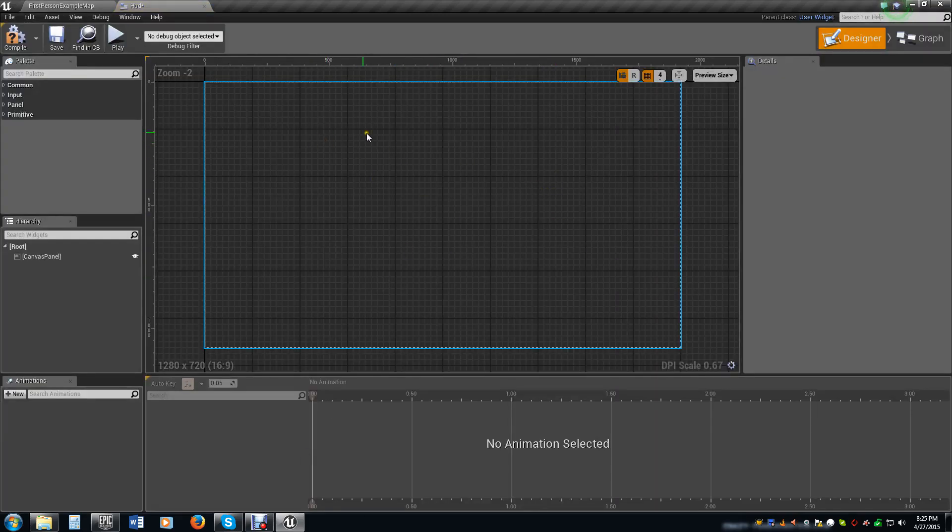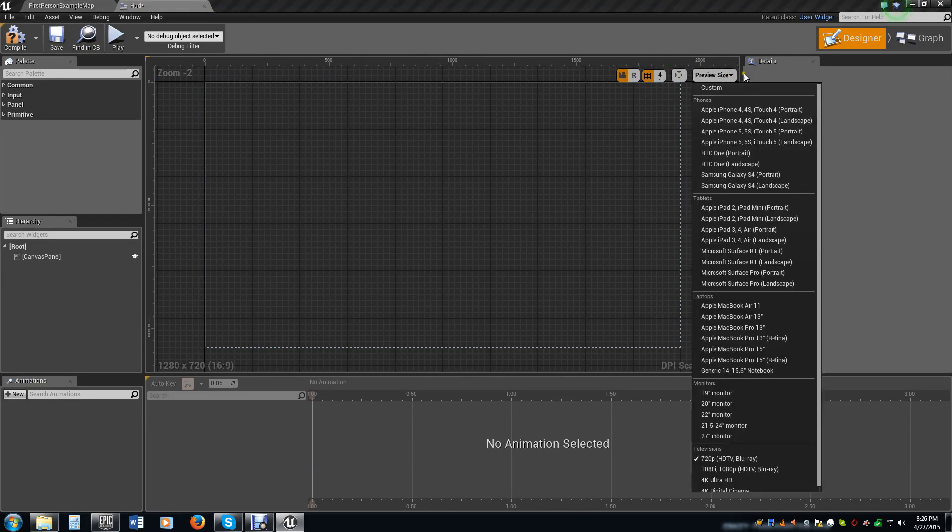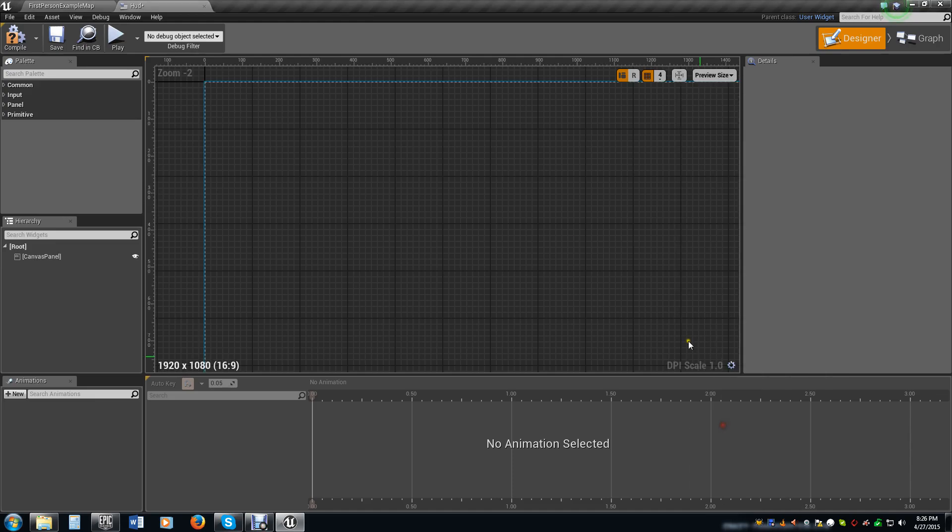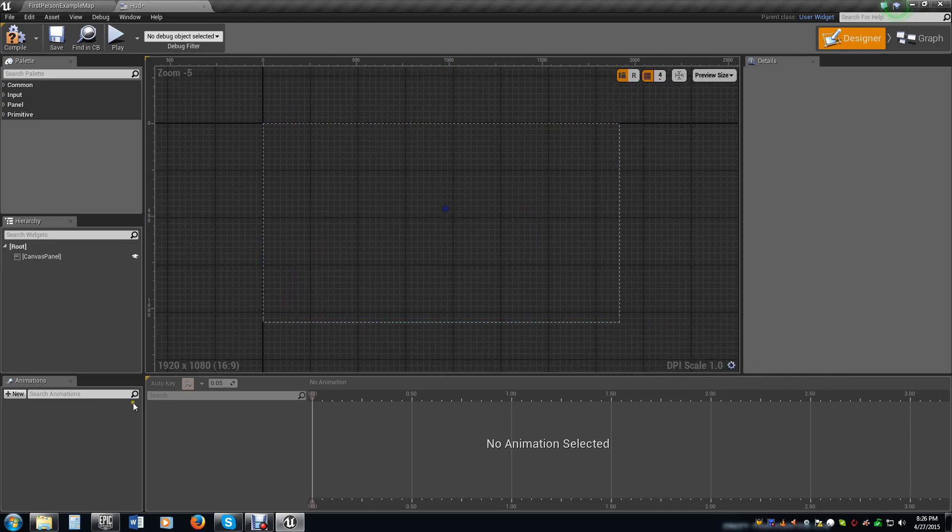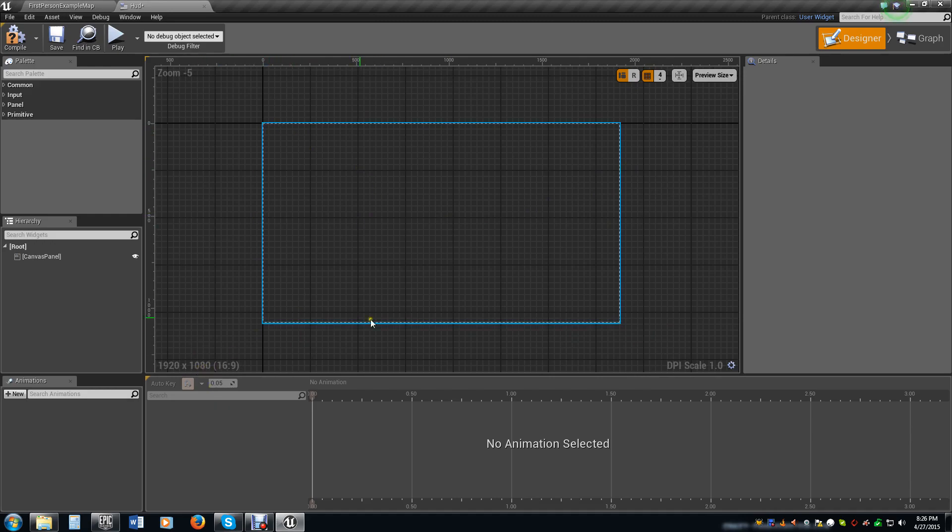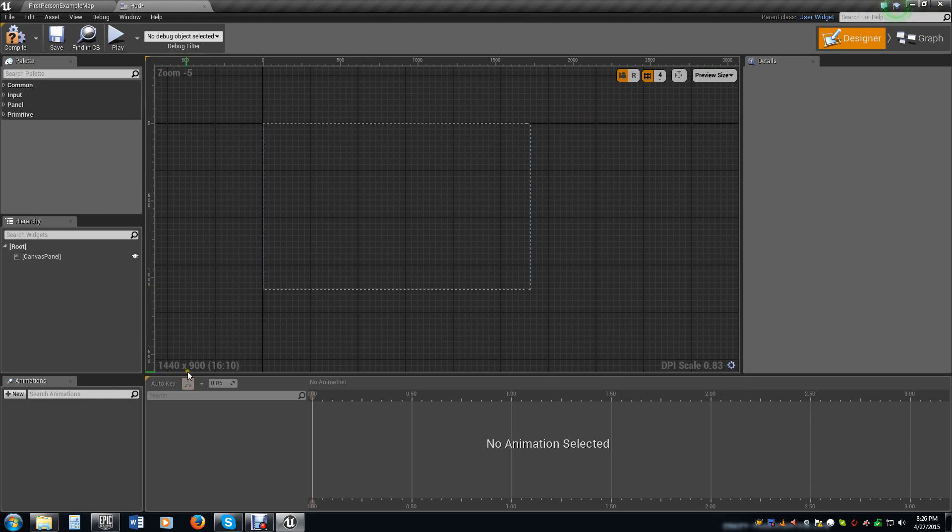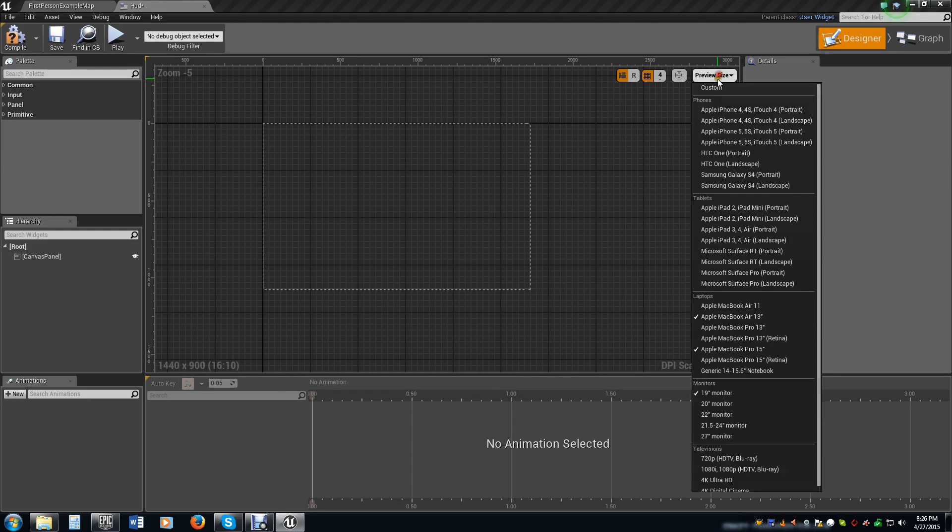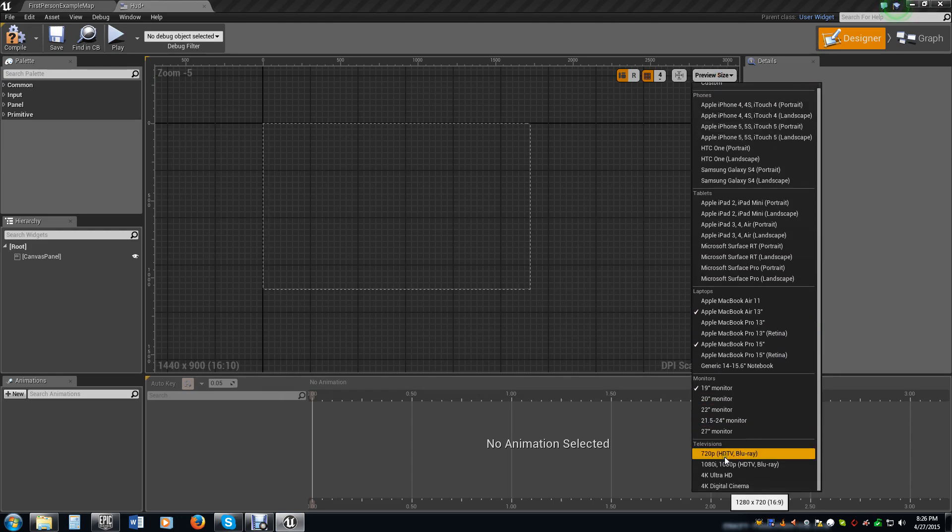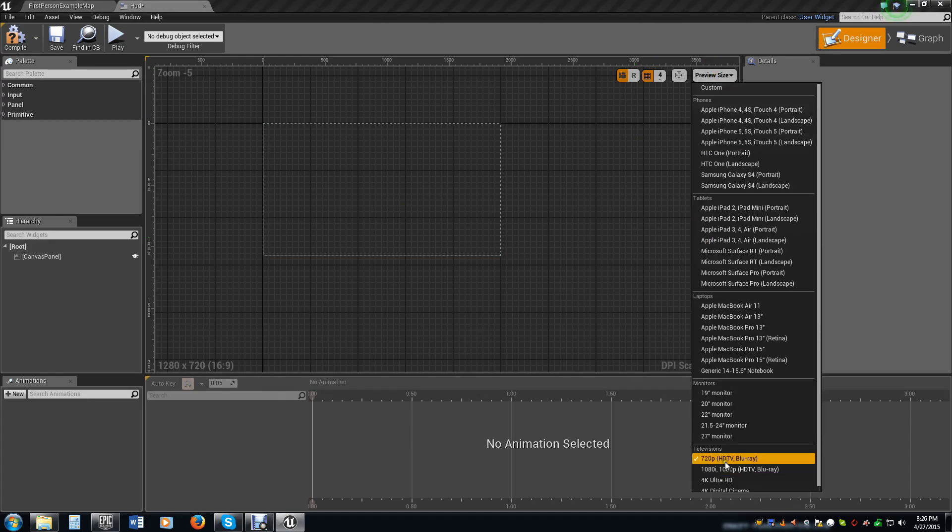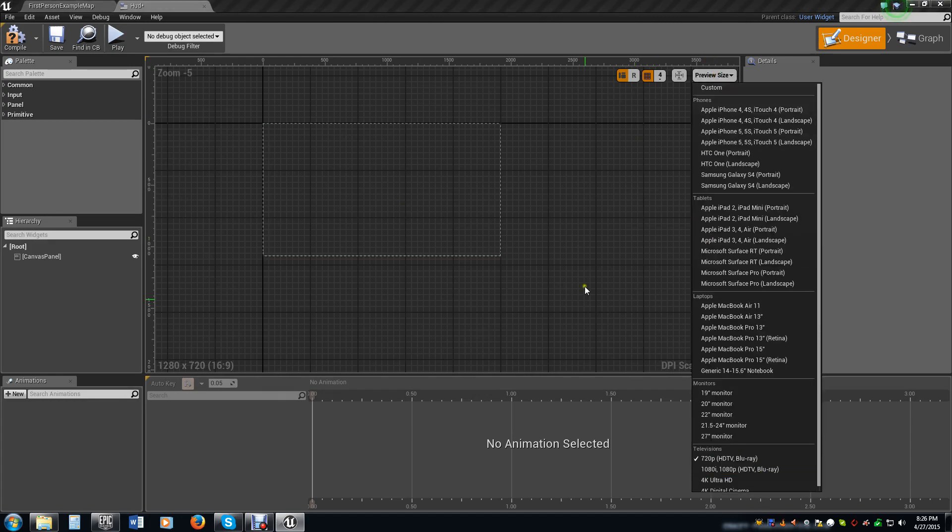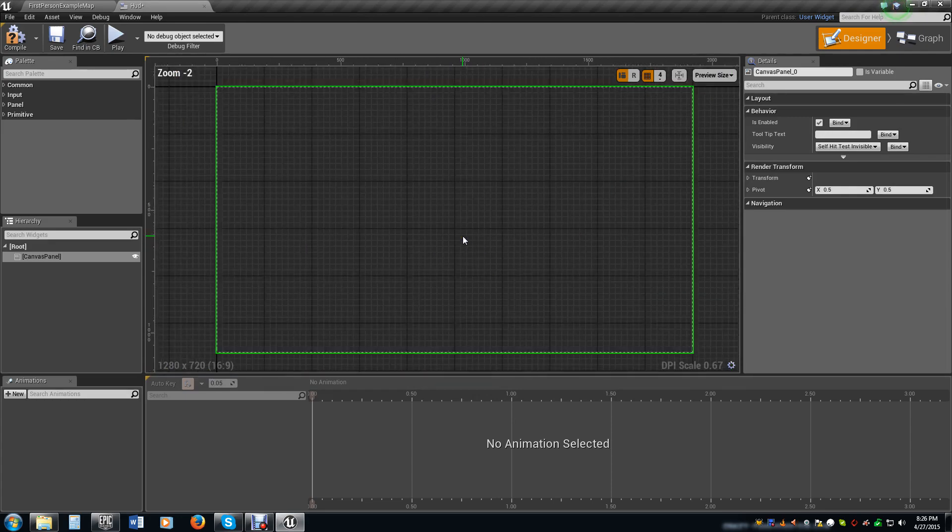Go ahead and double-click on it, open it up. Now you'll see within our widget here we have this nice blue border, and that blue border is the edges of the screen. We can do a preview size of, let's say, 1920 by 1080p monitors. I usually just work in the default 720p.